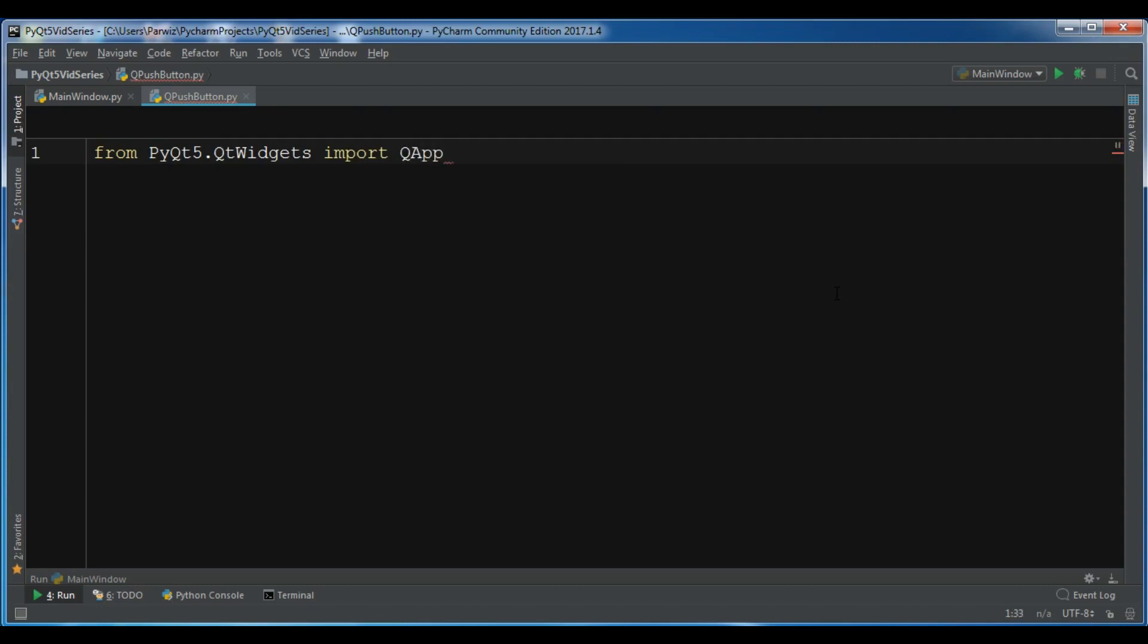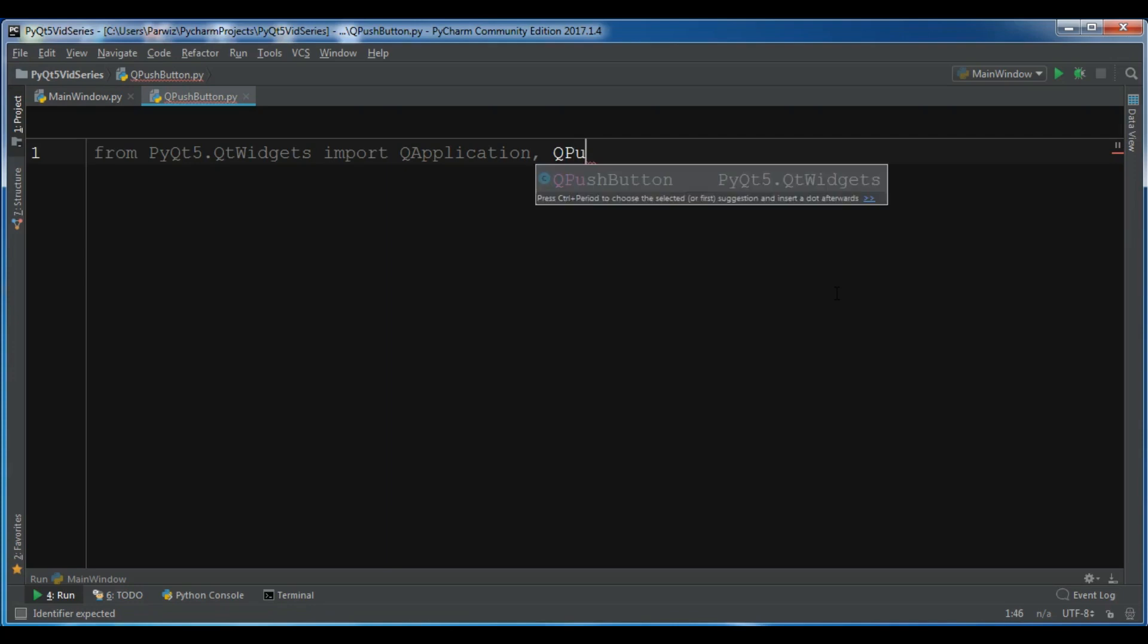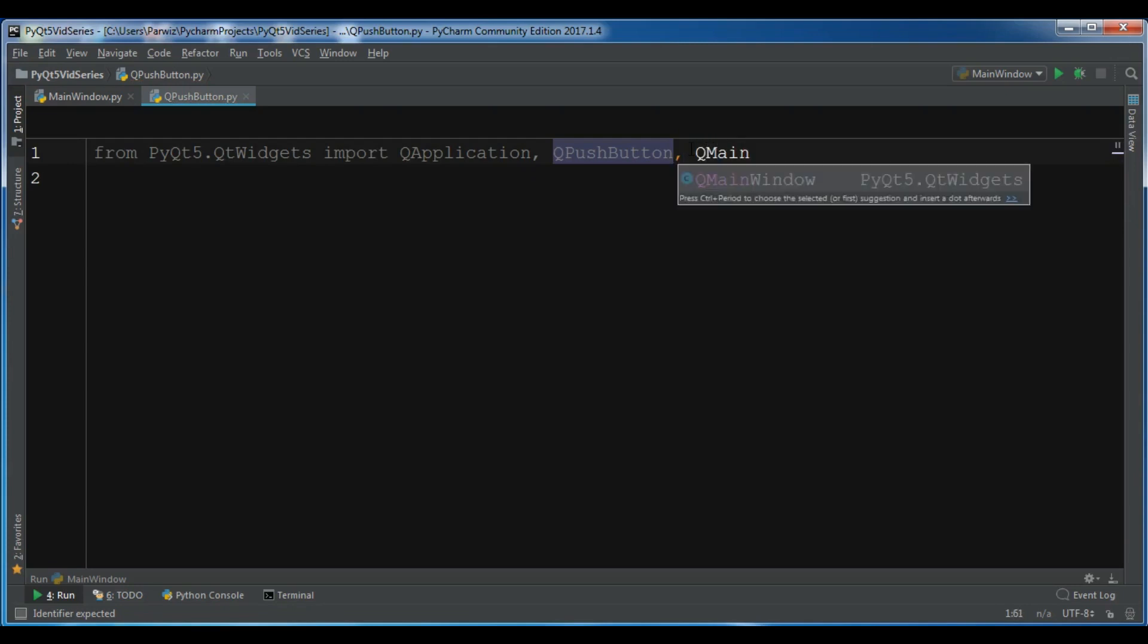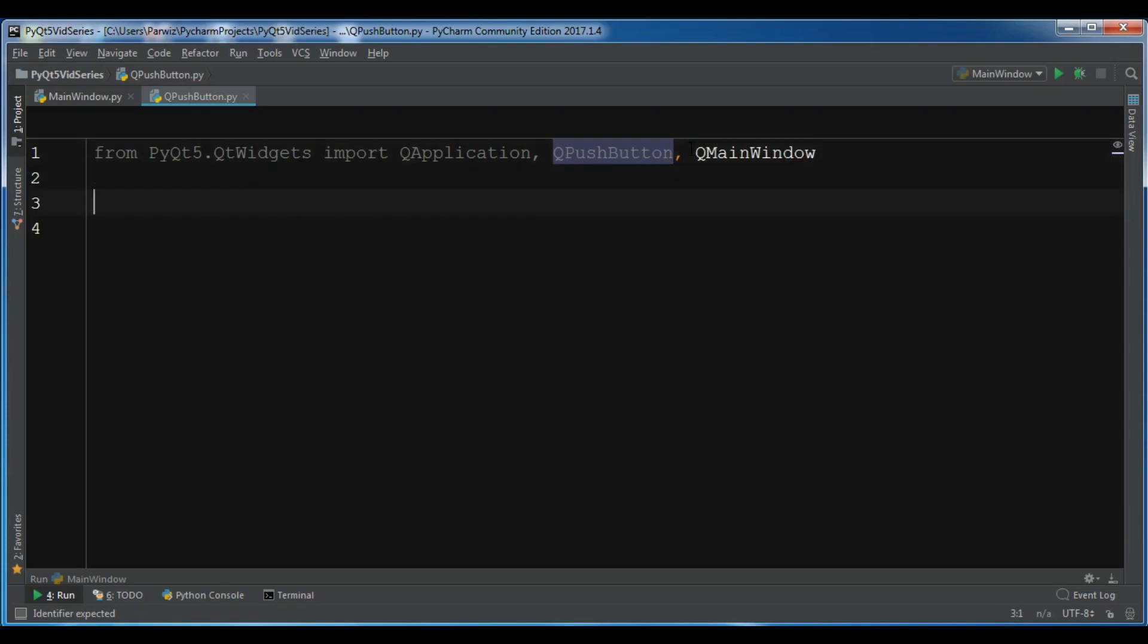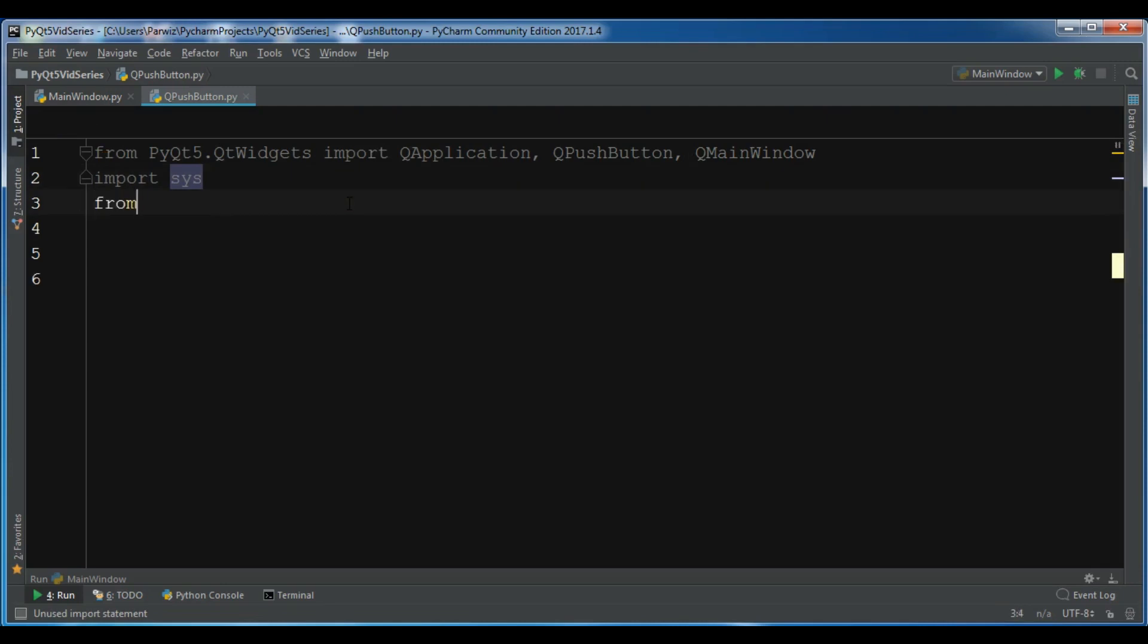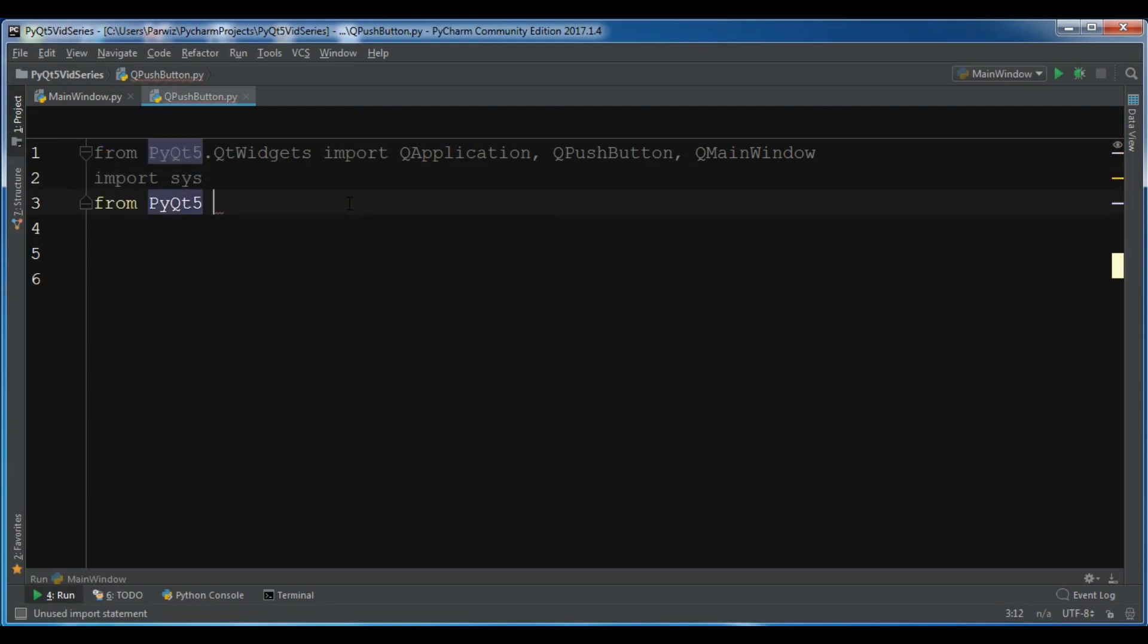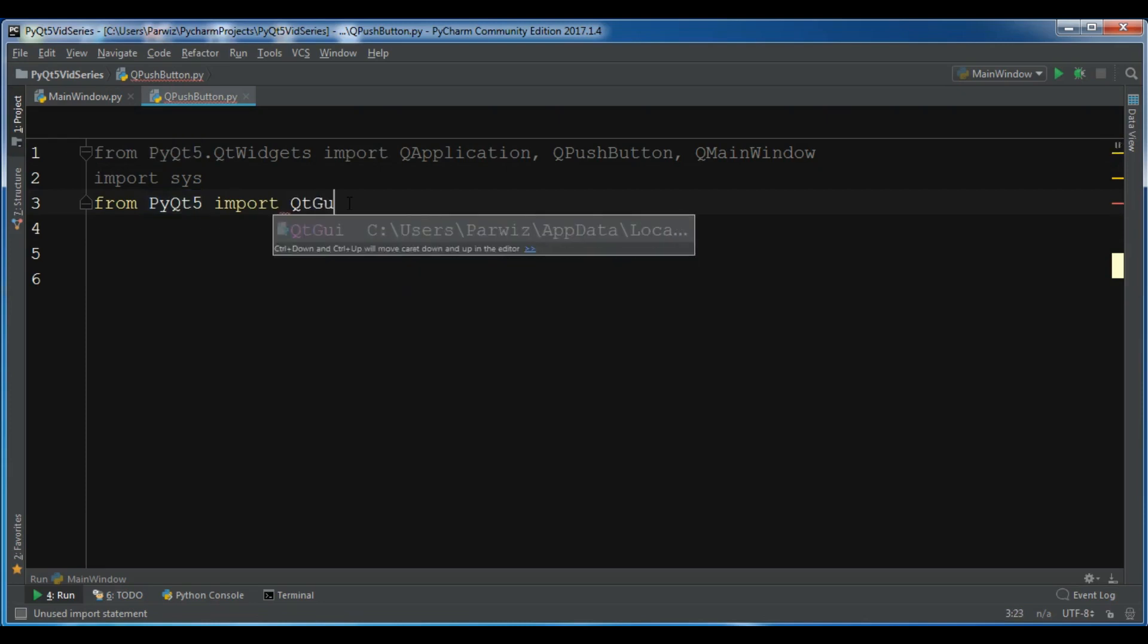First I'm going to import QApplication and also I need QPushButton. I'm going to import QApplication and also let me import QMainWindow. You need to import sys. Also for the icon we need to import from PyQt5 import QtGui.